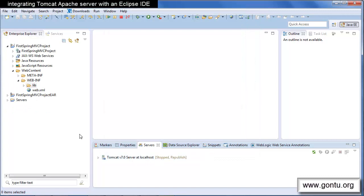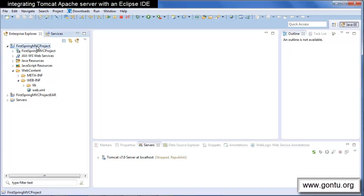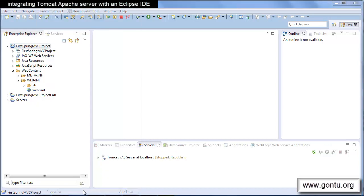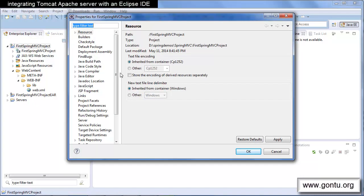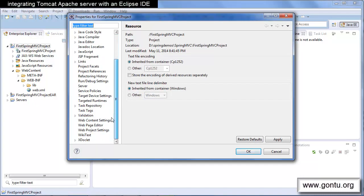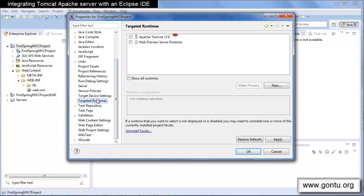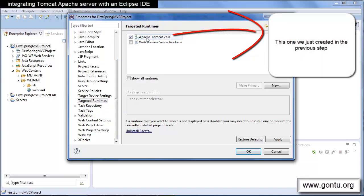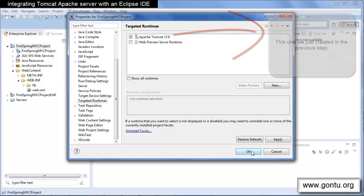Our half of the job is done. Now, right-click on the project and choose Properties. Click on Targeted Runtimes and check this. And click on Finish.